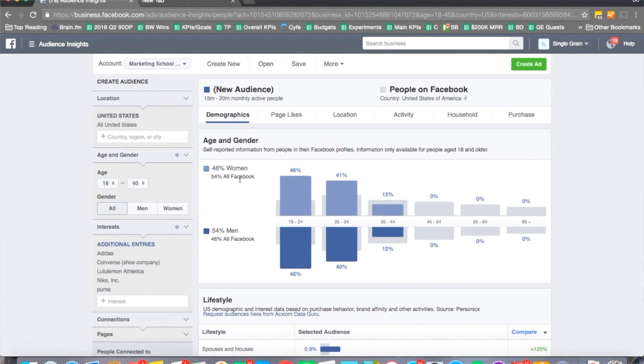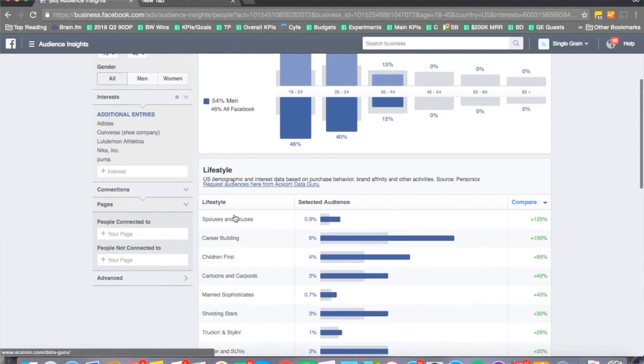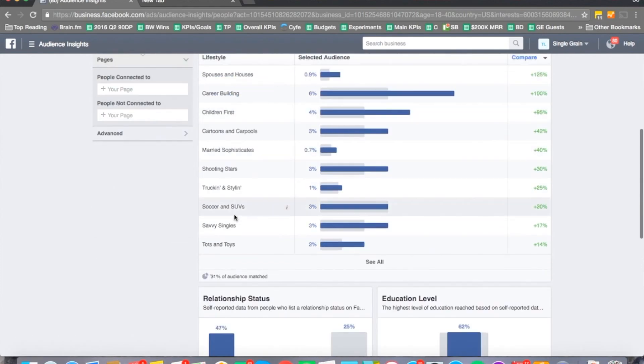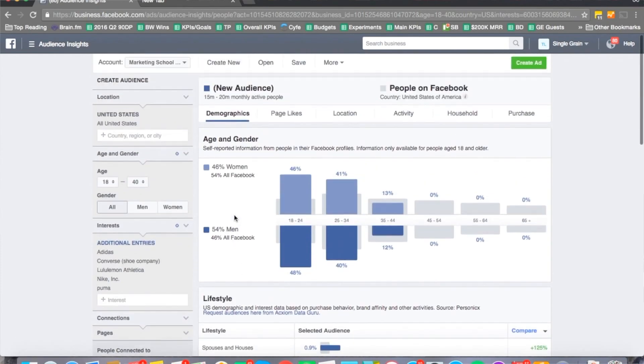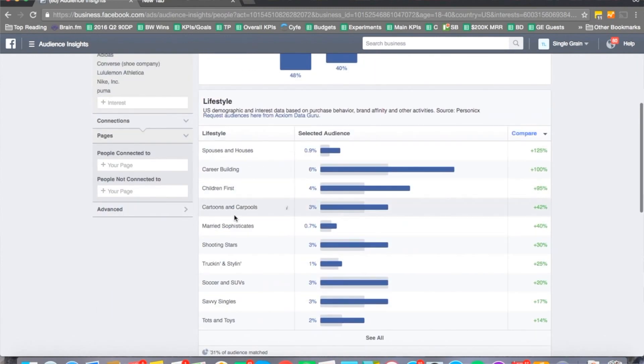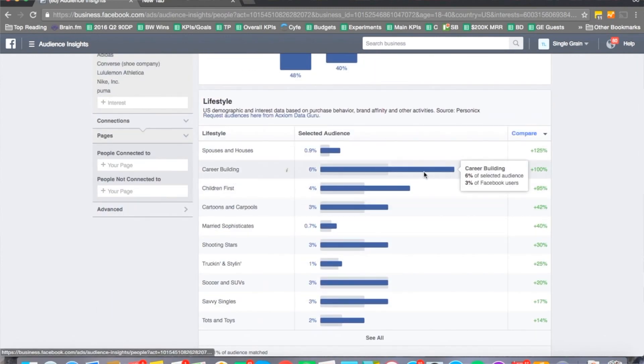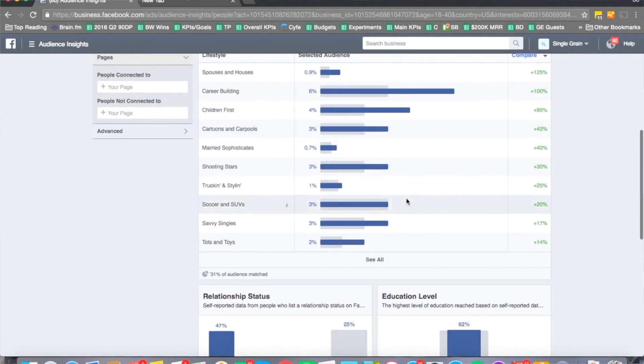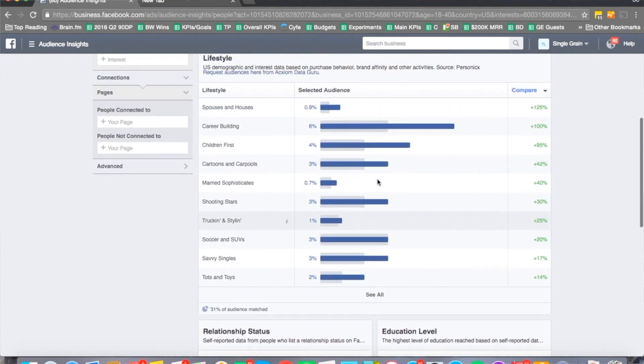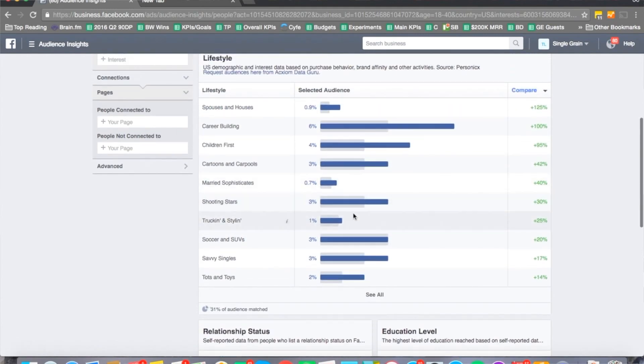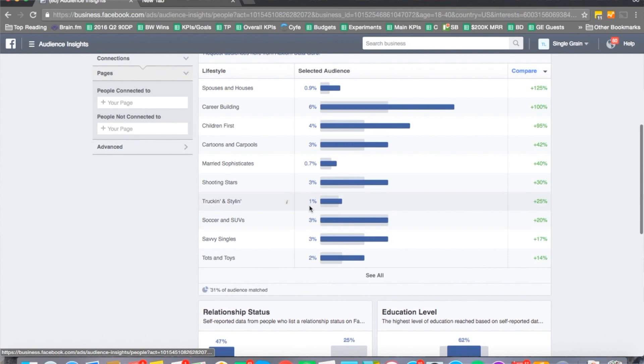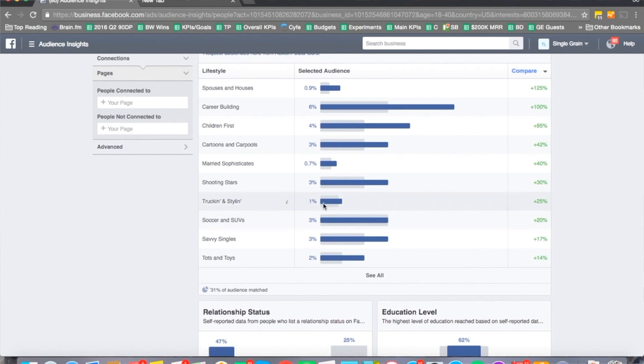We can see 46% are women, 54% are men. And then you can look at the type of lifestyle for the age range that we have. They talk about 6% interested in career building. They talk about what else they're interested in, savvy singles, interested in trucking for example.